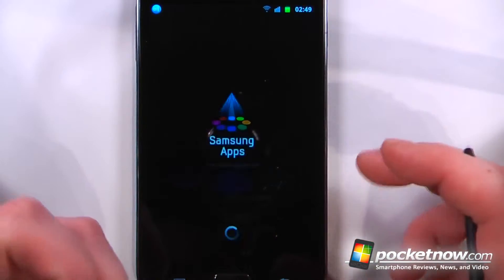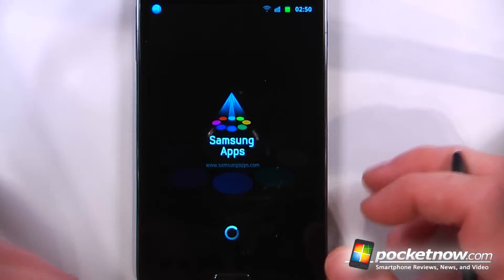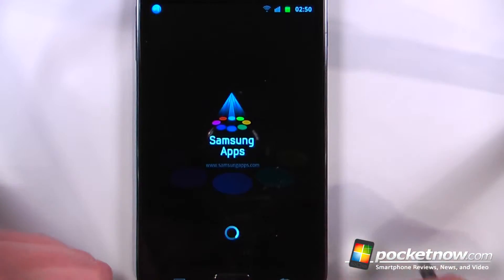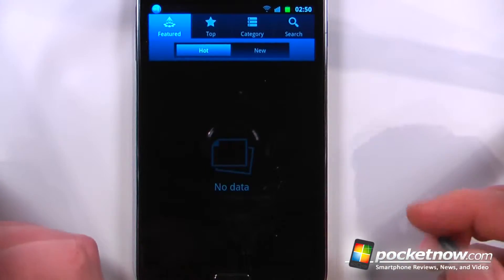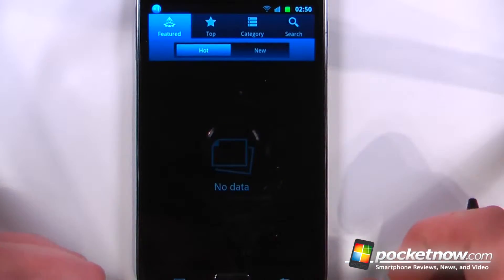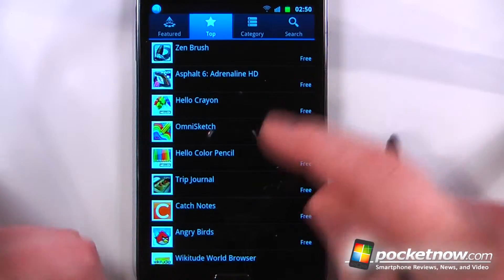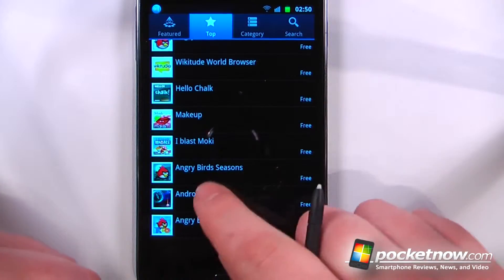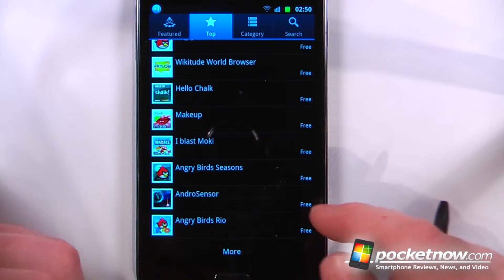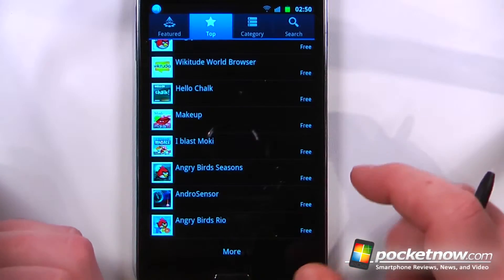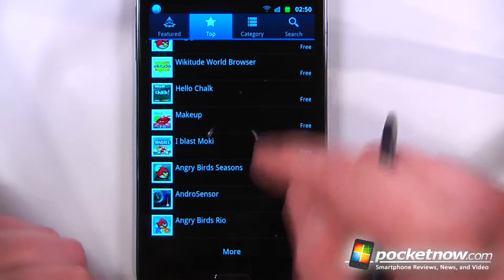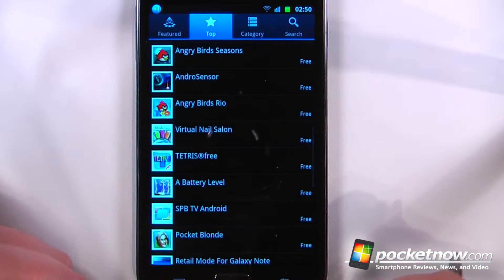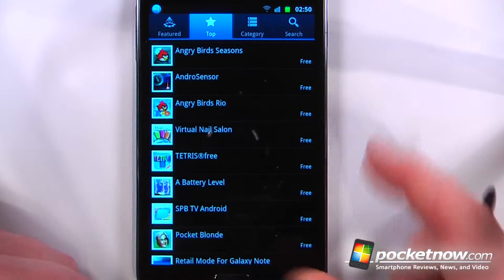Samsung Apps allows you to download Samsung apps for free directly onto your Galaxy Note. I can click on the top apps and as you can see, all of these applications are free — even Angry Birds Seasons and Angry Birds Rio are free. I'm not sure if those are the ad-supported versions, but we can view other applications that are free directly from Samsung Apps.